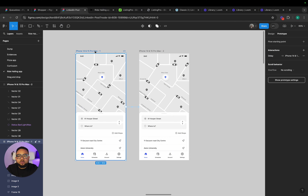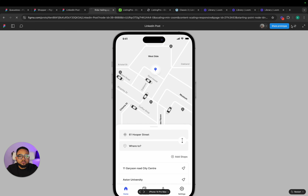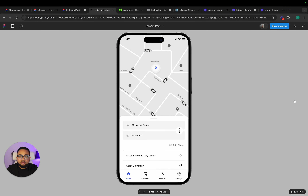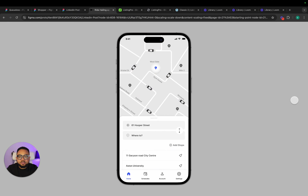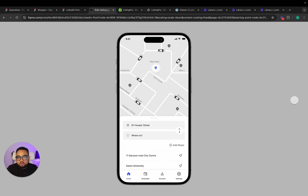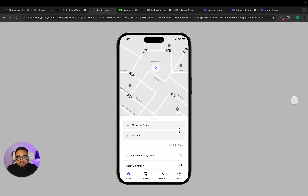Now if I go ahead and preview this, this is what we have. You see — the cars, all the cars, are moving as if it's real. But when it gets there, it stops. Now I am going to tell you what would happen on the next screen.